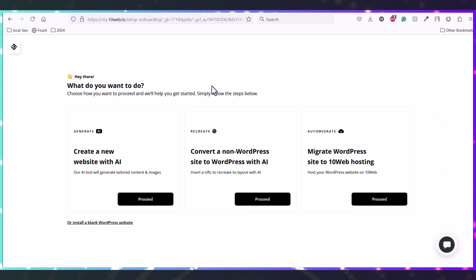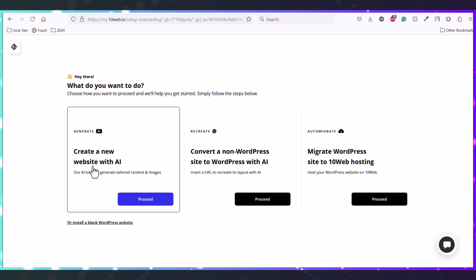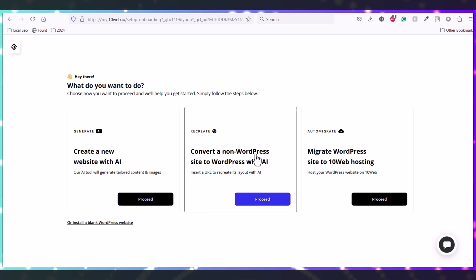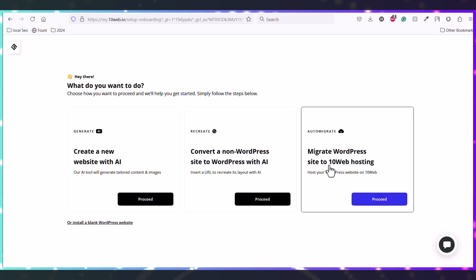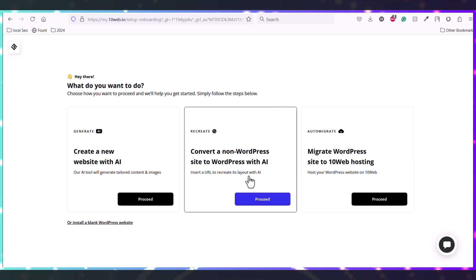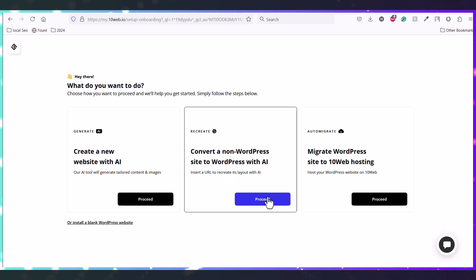Now you can see there are three options: create a new website with AI, convert a non-WordPress website to WordPress with AI, or migrate WordPress sites to 10Web hosting. So we'll select this second one - convert a non-WordPress site to WordPress with AI. Let's proceed.